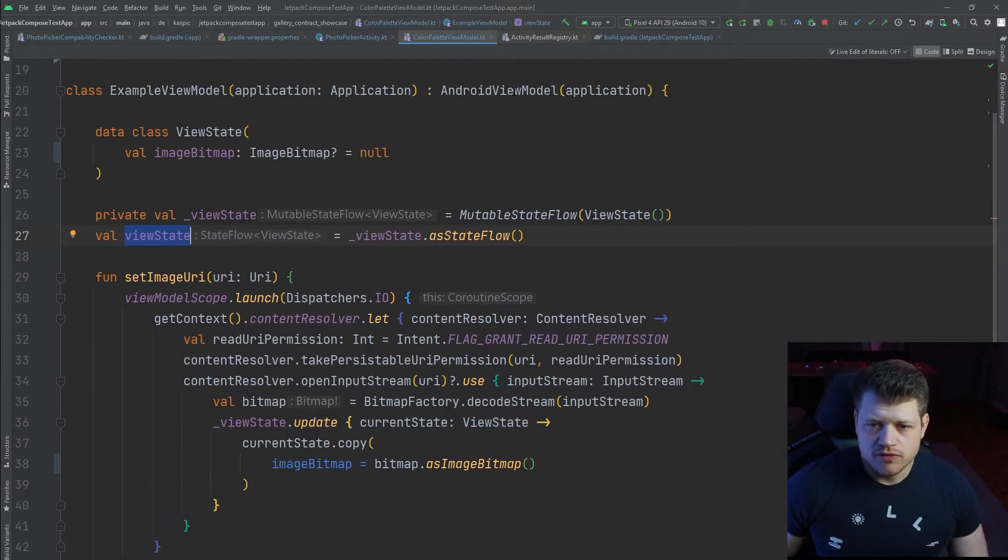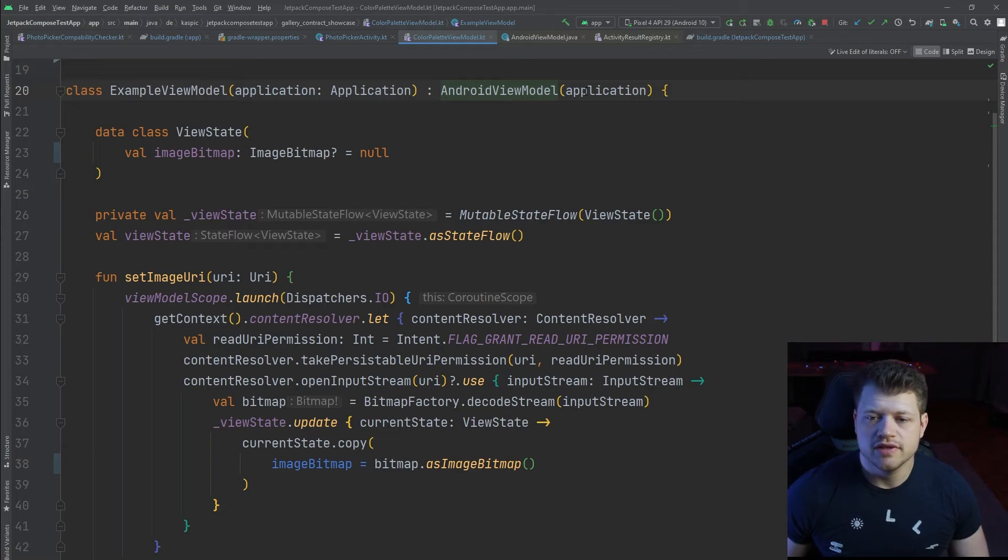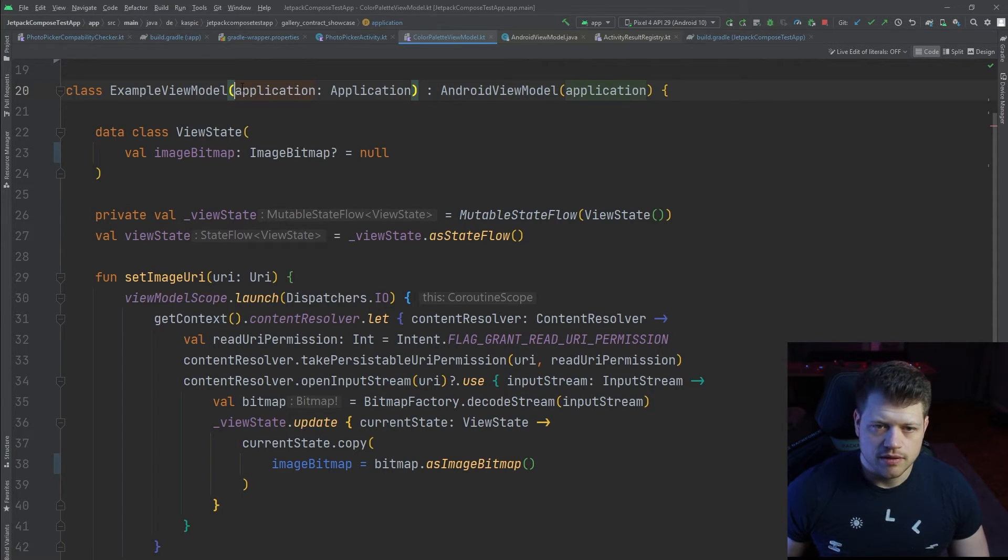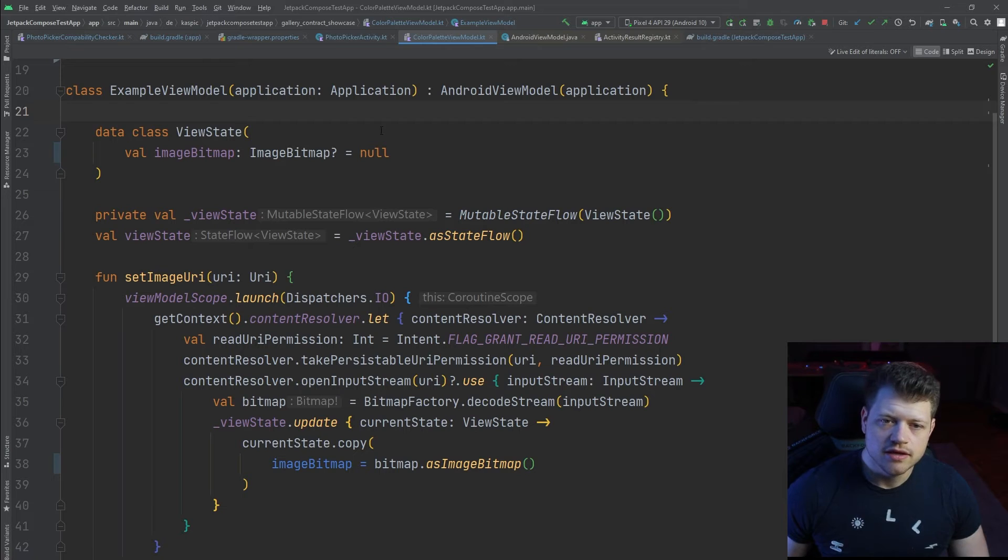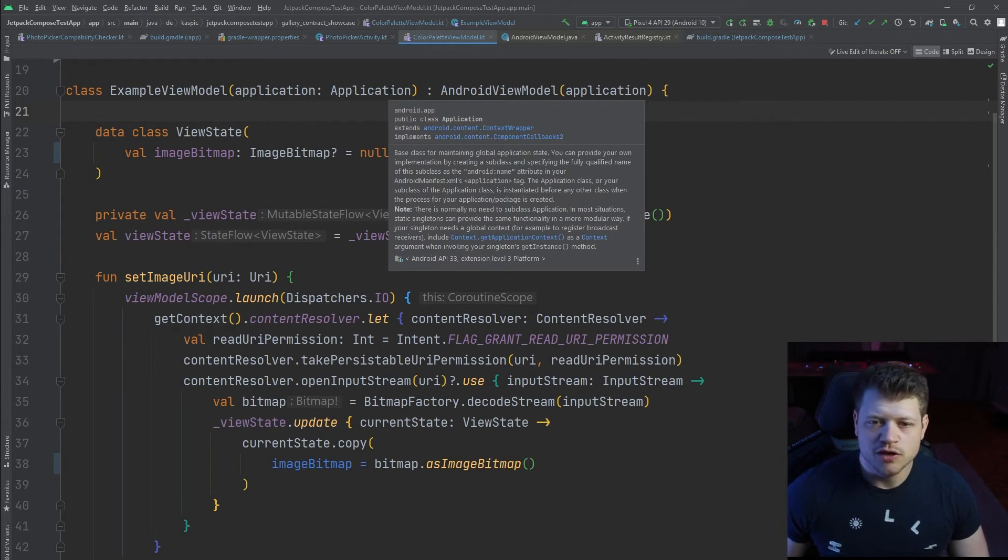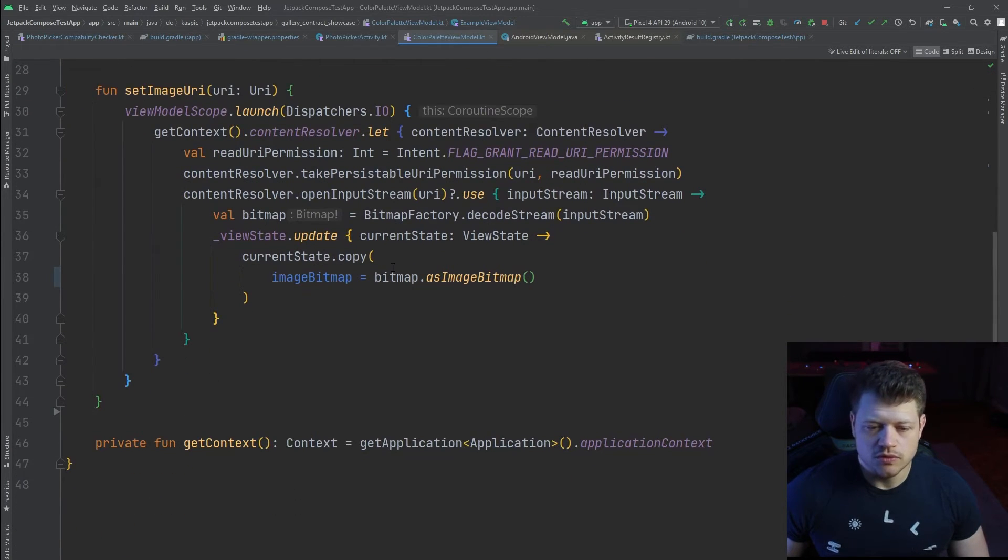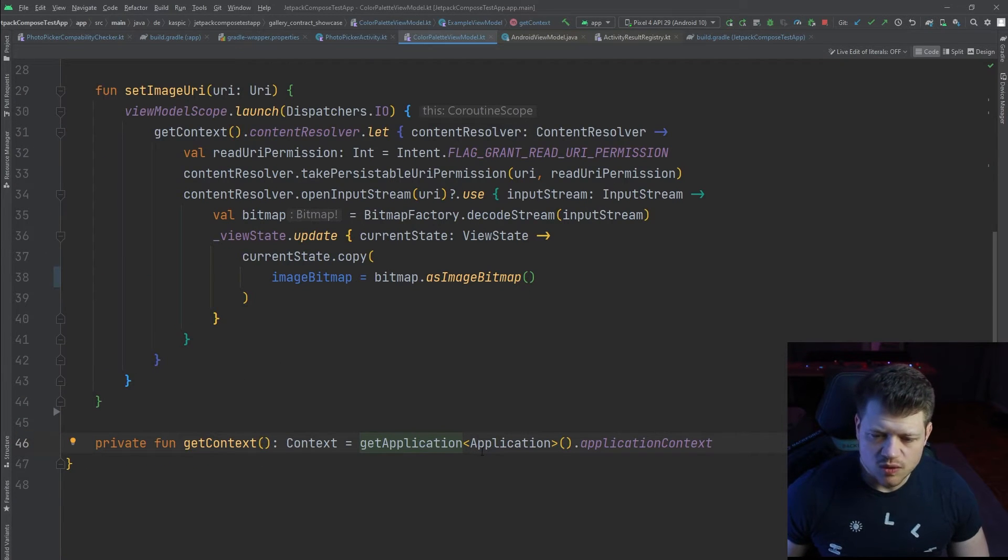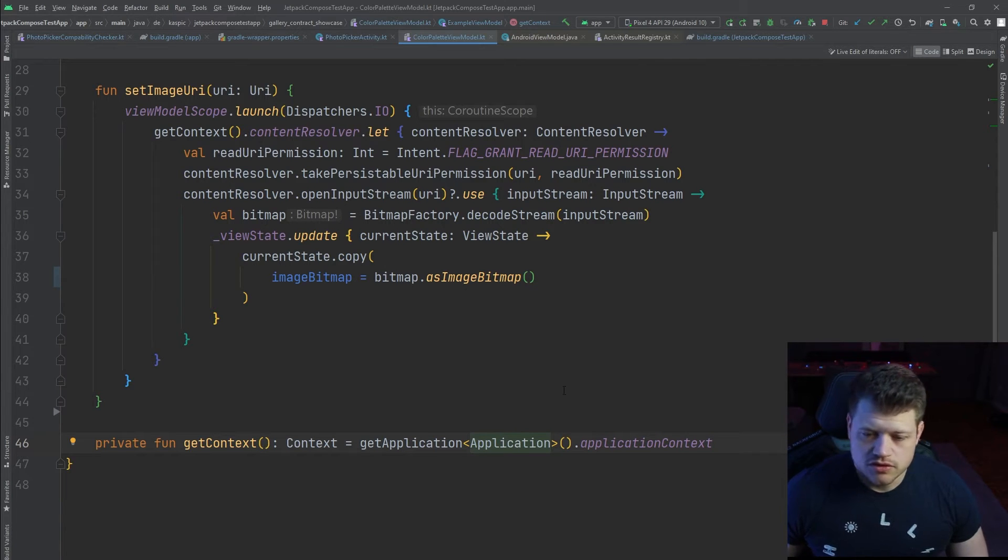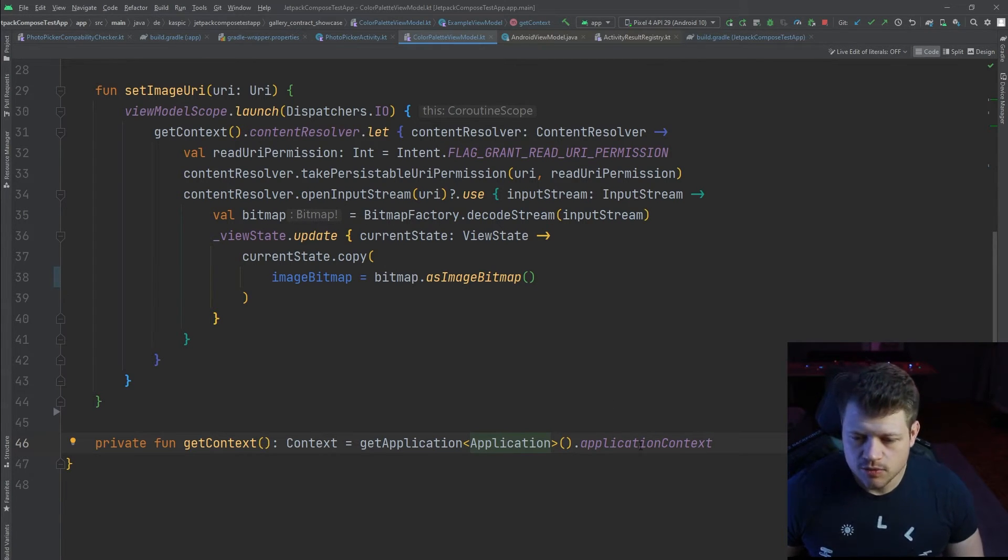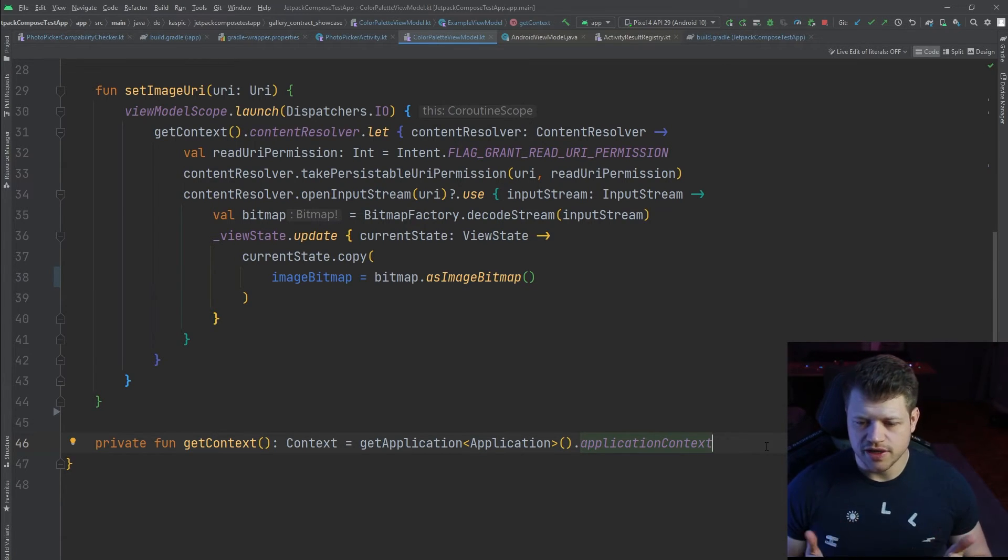Now the function itself that we just saw, set imagery, we use an Android view model at the top level. This view model takes the application class as an input. If you declare the view model with application and initialize it the ordinary way by using the by view models delegate, this application object or reference will automatically be injected. That allows us finally to use this get application function that comes from the Android view model.